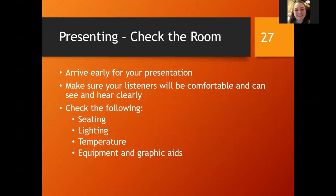One of the best things I like to tell my students is to check the room. Get there early for your presentation — make sure everything works. Make sure your audience is going to be comfortable. Check the seating, the lighting, and check the temperature. A lot of times rooms will run either cold or hot. Definitely check your equipment and your graphic aids. Assume you may not be able to hook up directly, so make sure you have all the bits and bobs that you might need just in case something goes wrong.